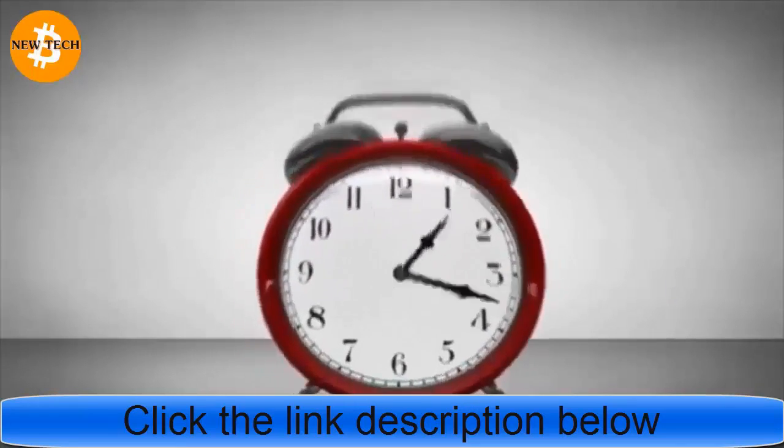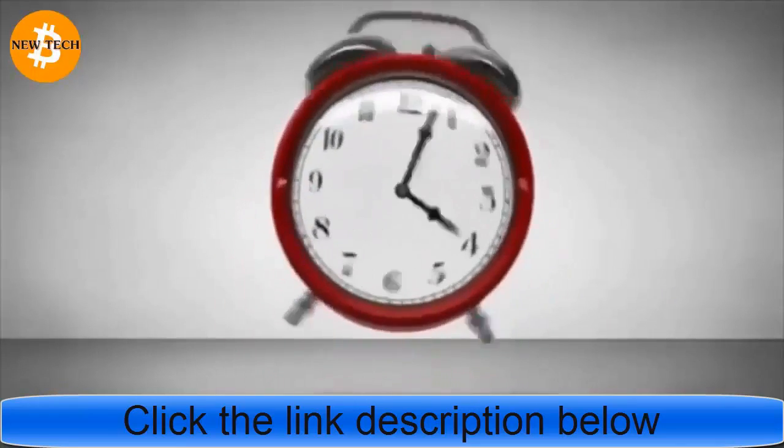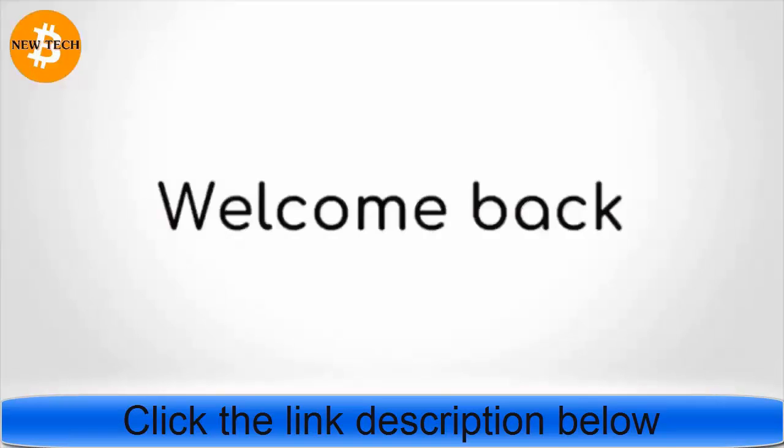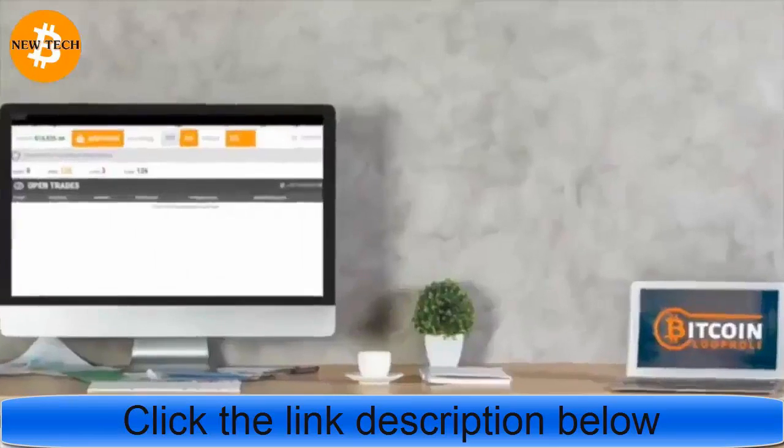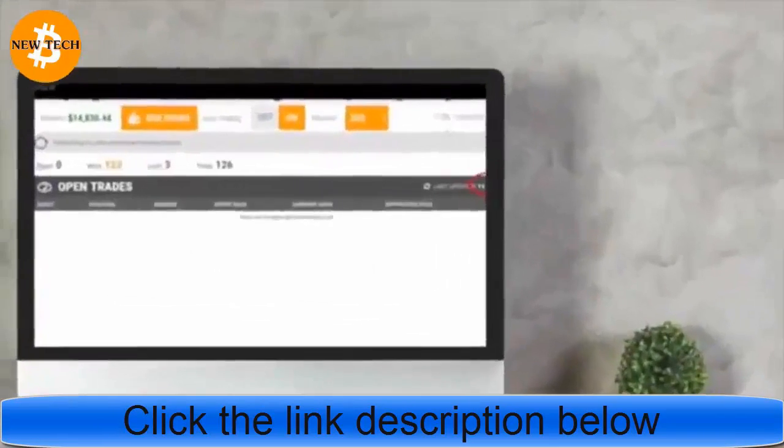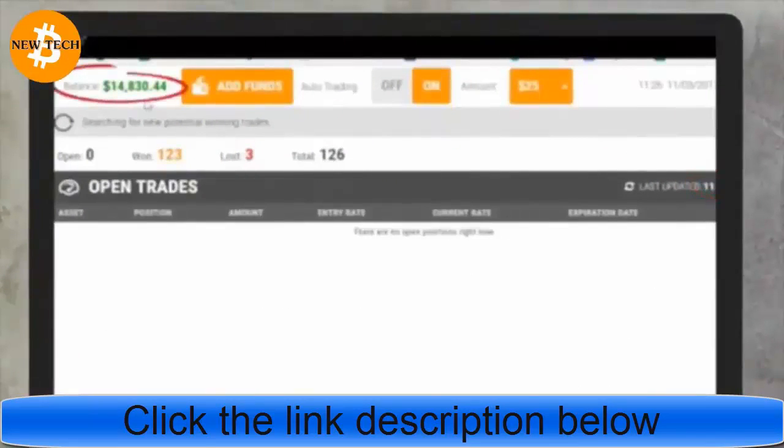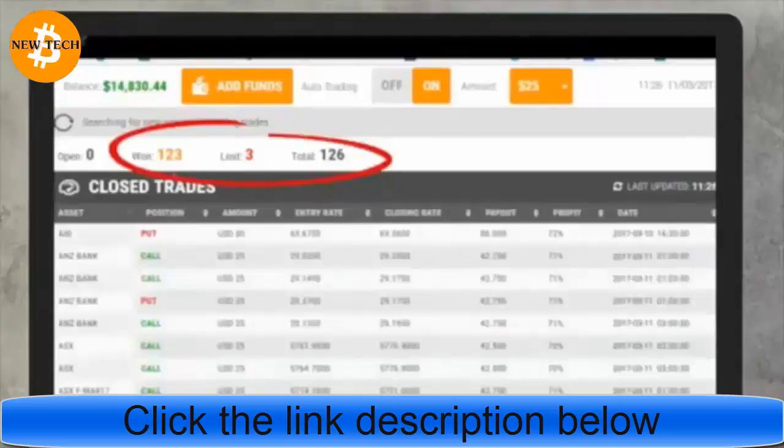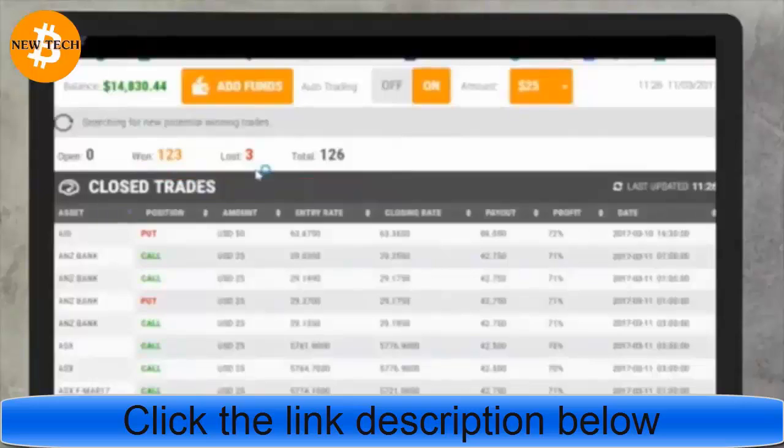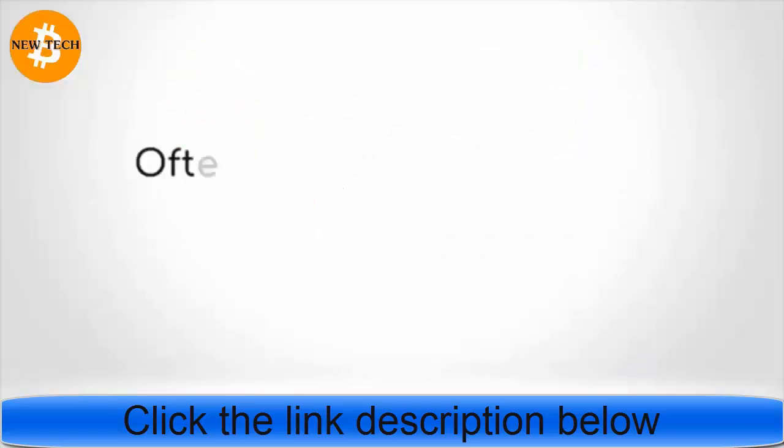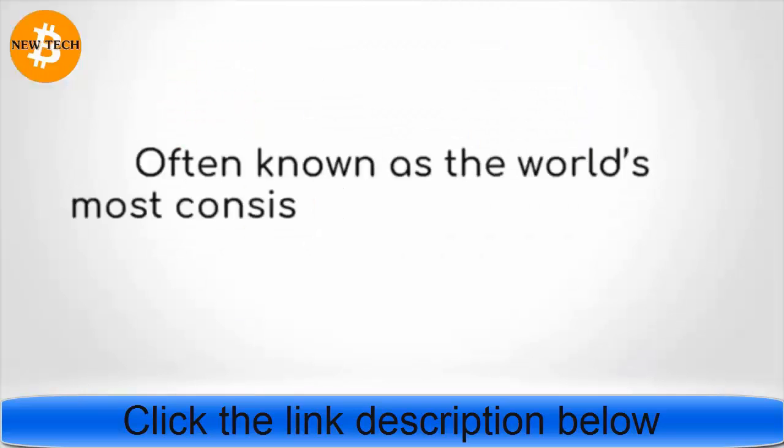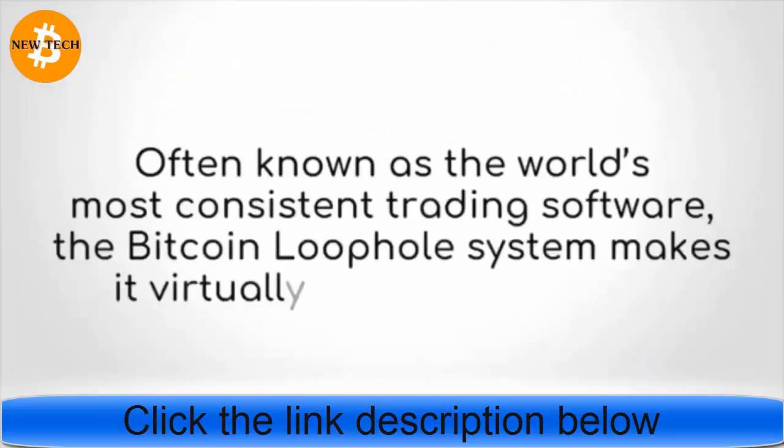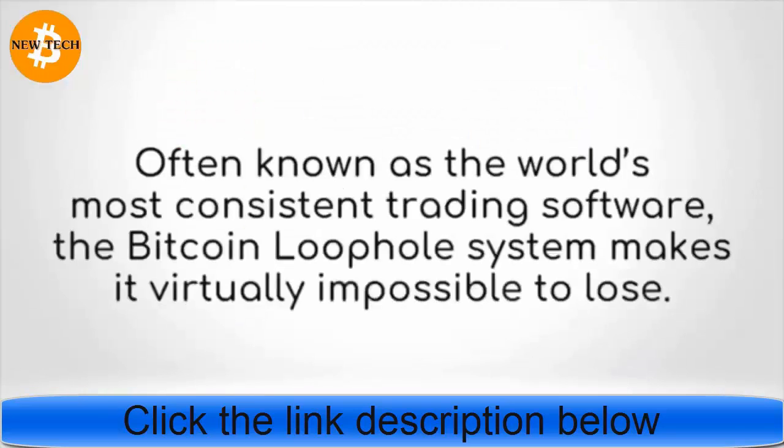Welcome back. In the past 24 hours, our balance has made outrageous gains. As you can see, we're up to $14,830.44. Our trade history can give us an idea of how these staggering profits were made. You can see there were only three losses, equating to over 99% accuracy. Often known as the world's most consistent trading software, the Bitcoin Loophole system makes it virtually impossible to lose.